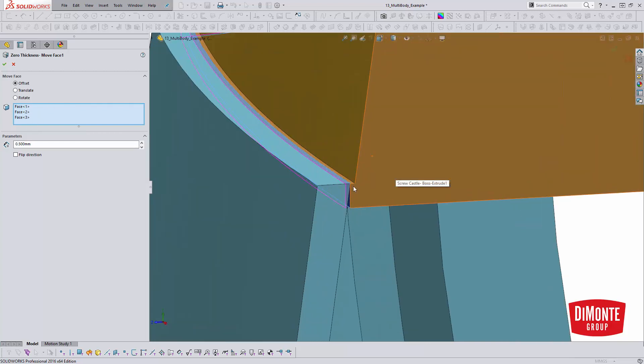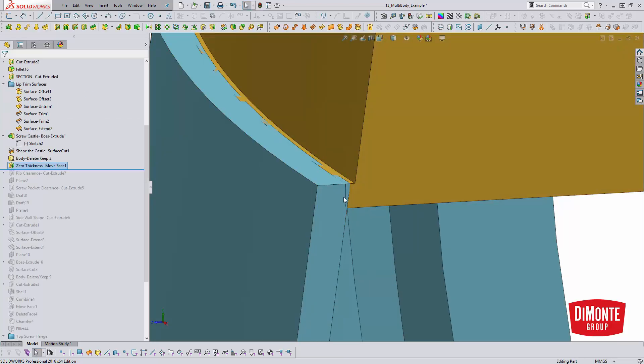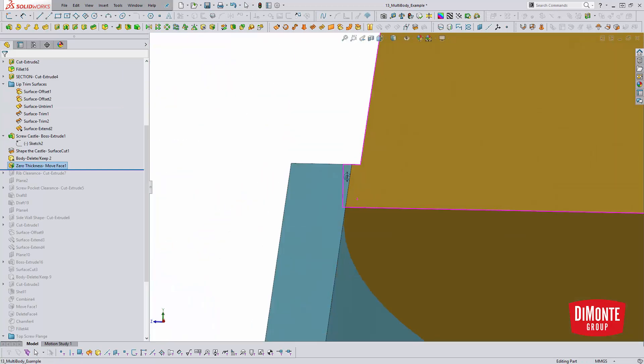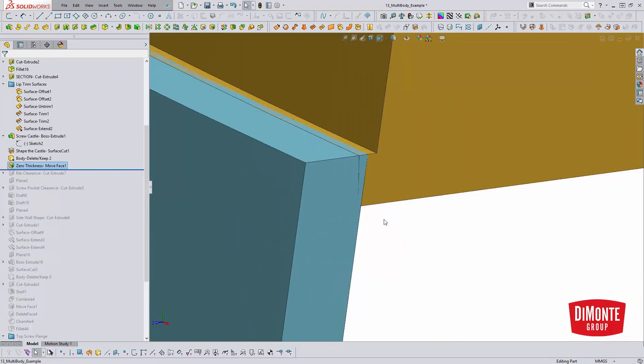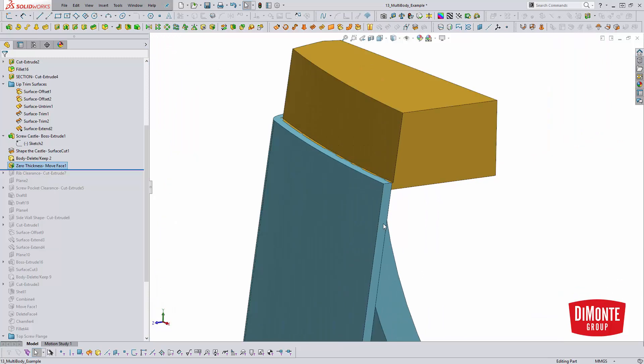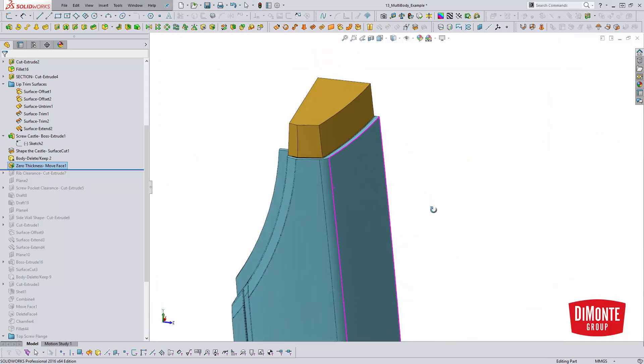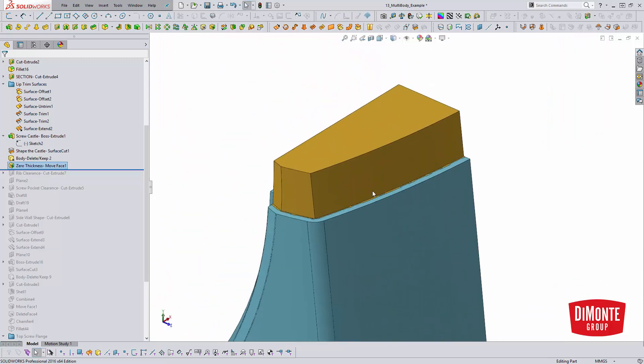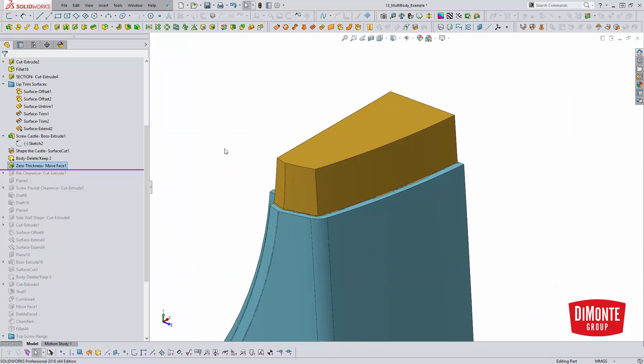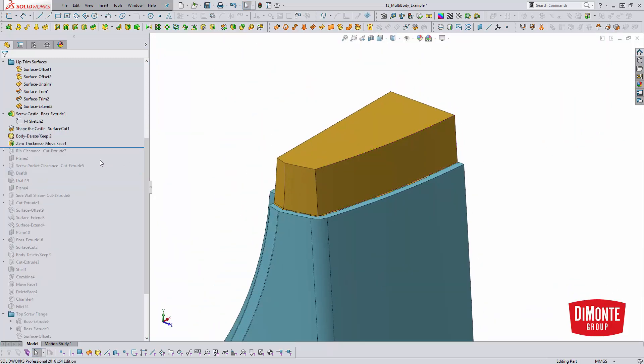And just move them over a half millimeter. And now when we look at our preview, everything looks good. The faces are penetrating each other. So when we do go ahead and combine these two bodies together, we don't get any of that zero thickness and we'll be able to complete the operation.